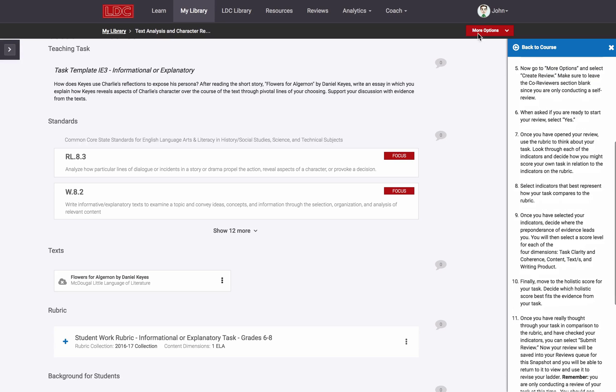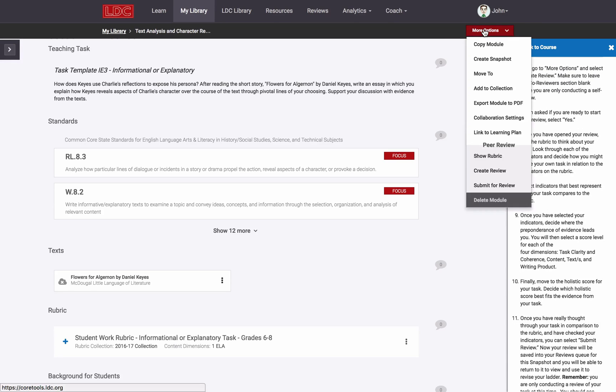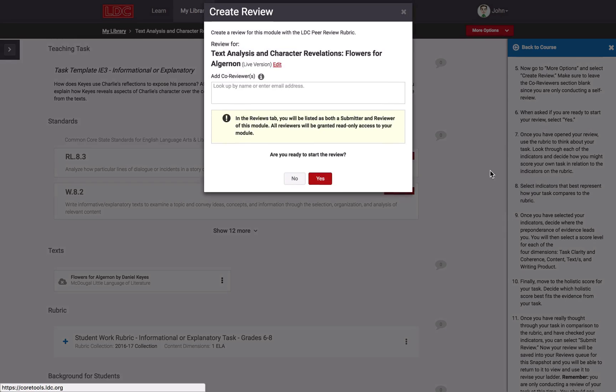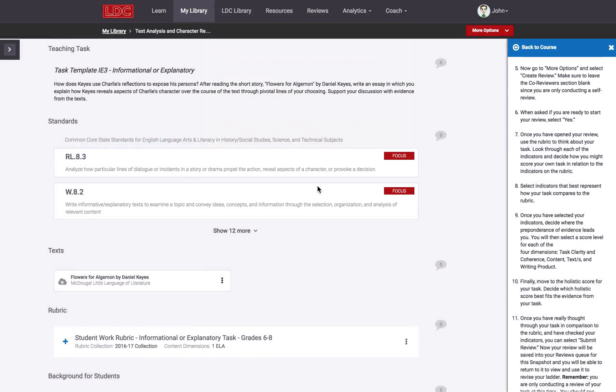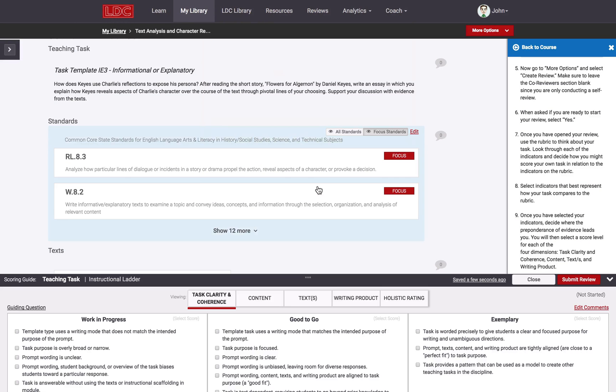To do so, I navigate to More Options in the module editor. I select Create Review and then I click Yes to start the review. The review that's created appears in the bottom section of my screen.